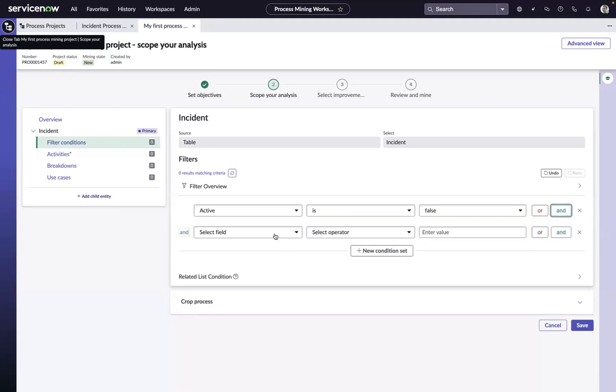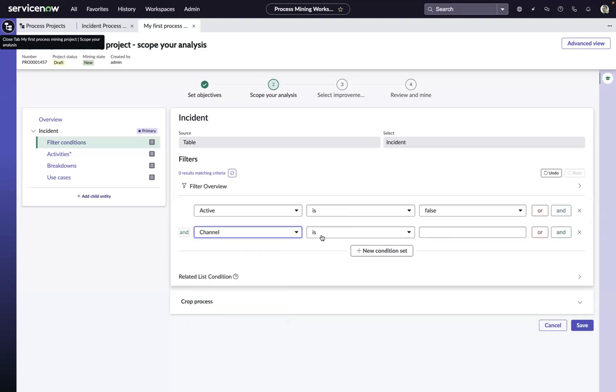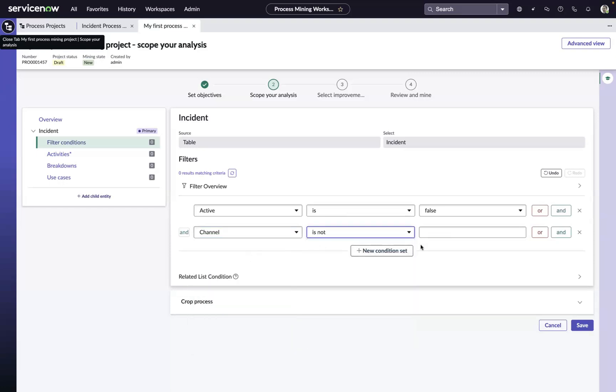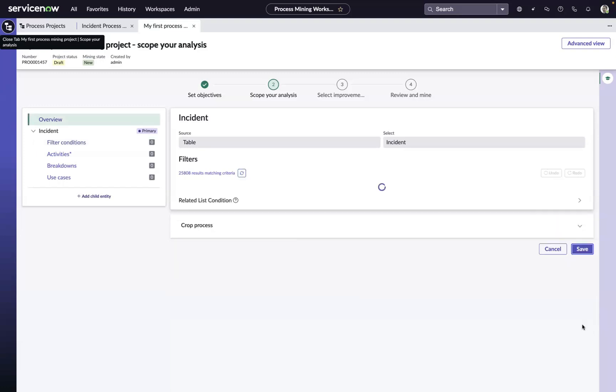And then maybe we want to add a filter to focus in on work that was not created by an alerting solution or monitoring solution. So we'll just say channel is not alert. And then we'll narrow it down to this set of 25,000 incidents and we'll hit save.